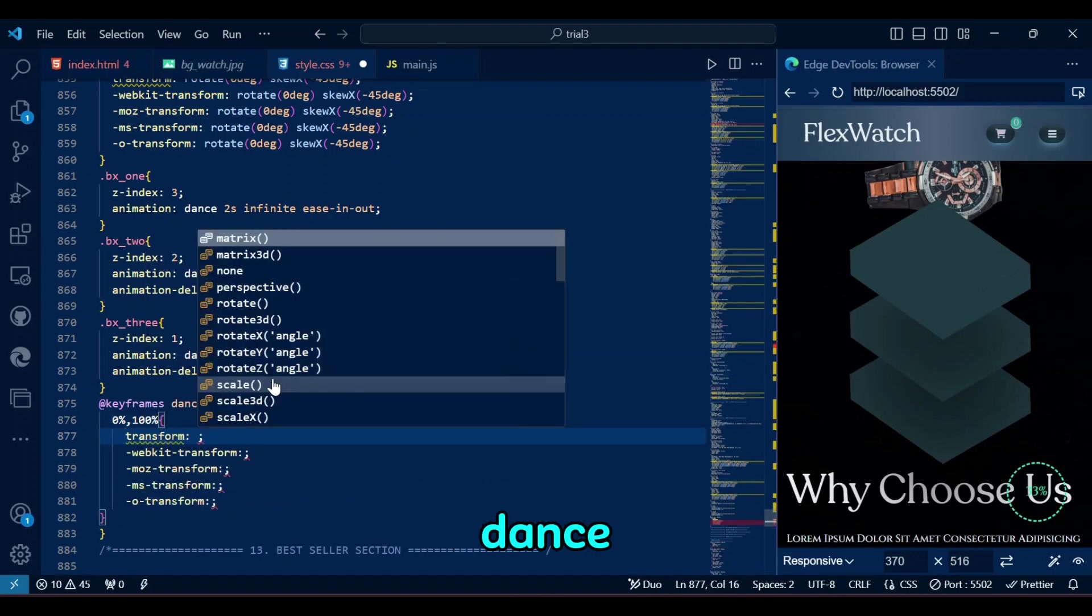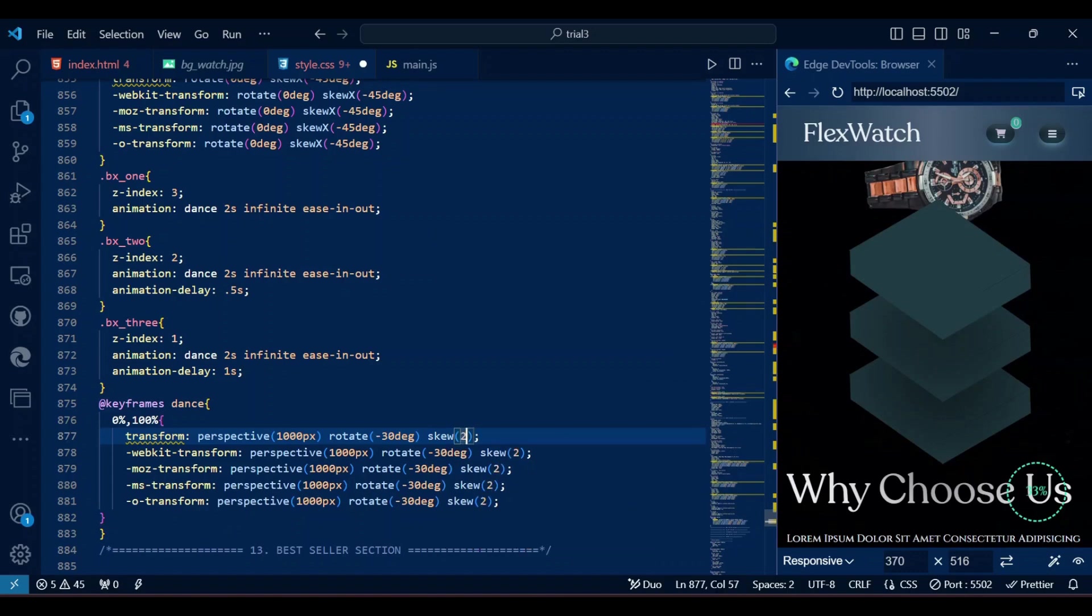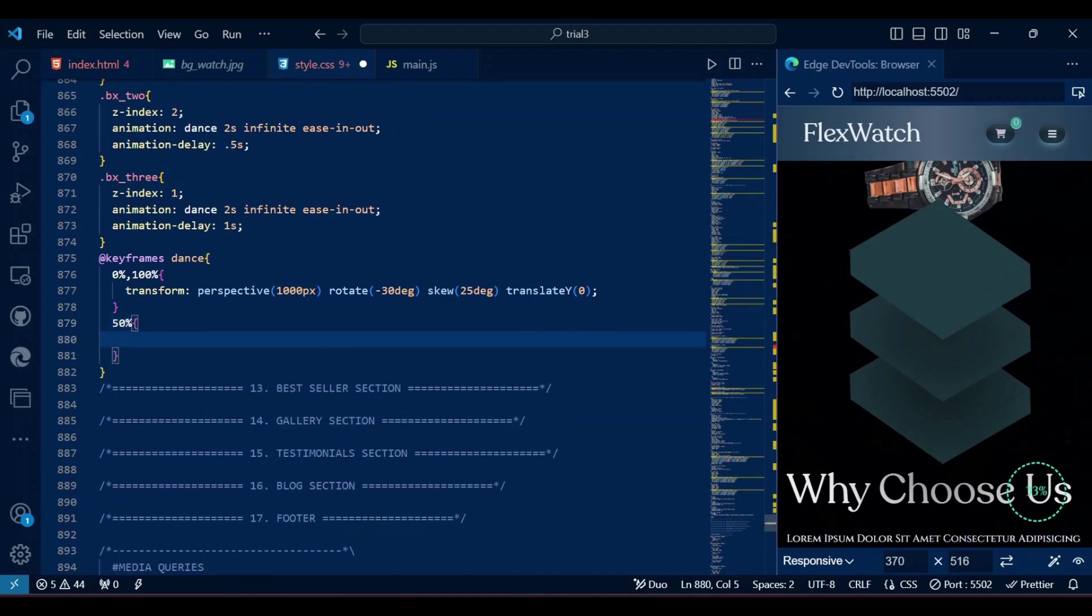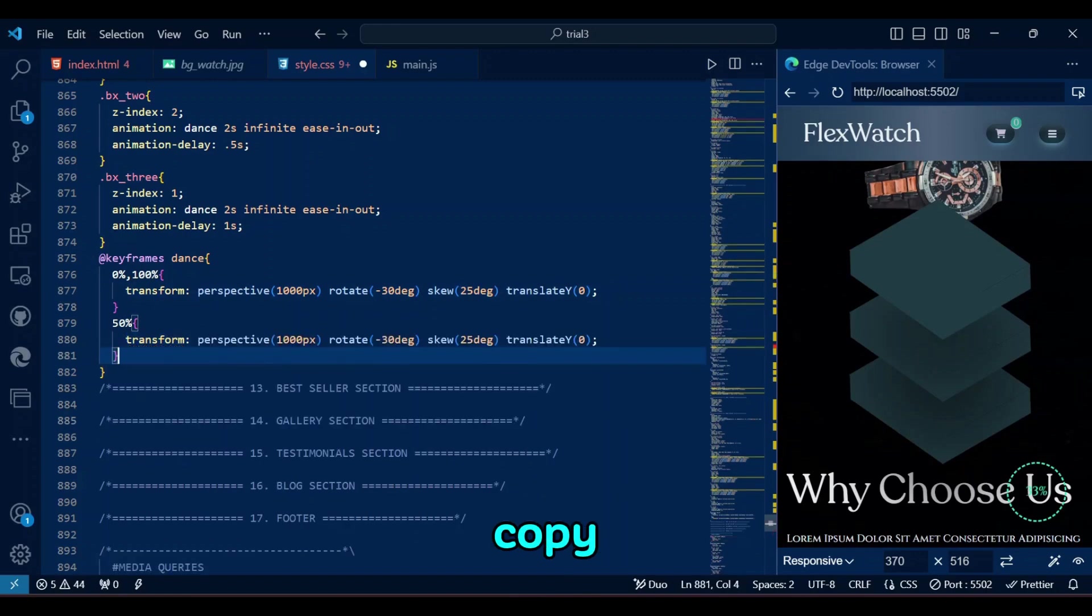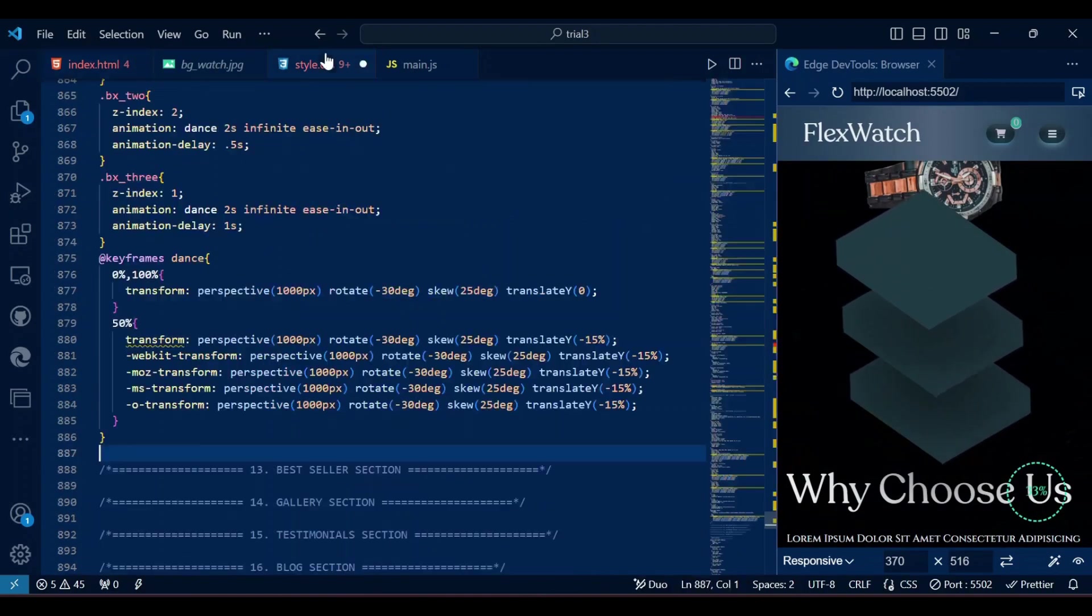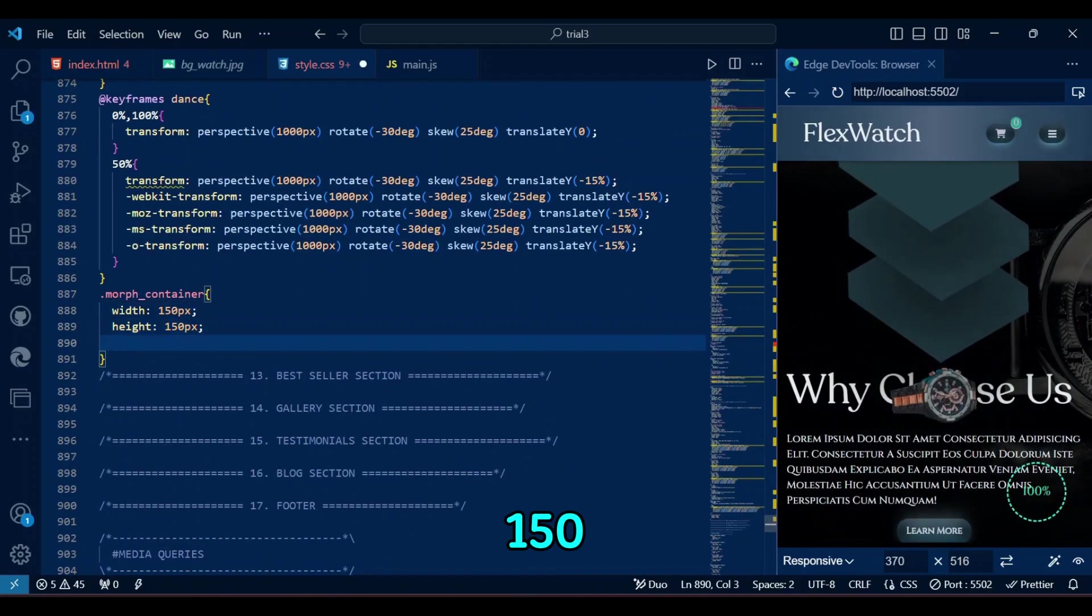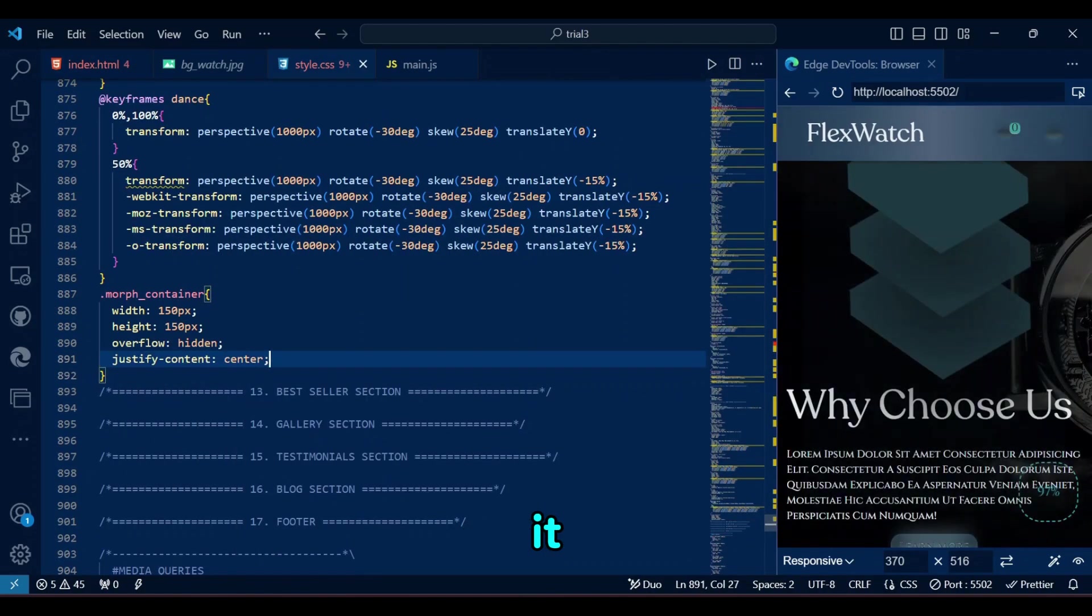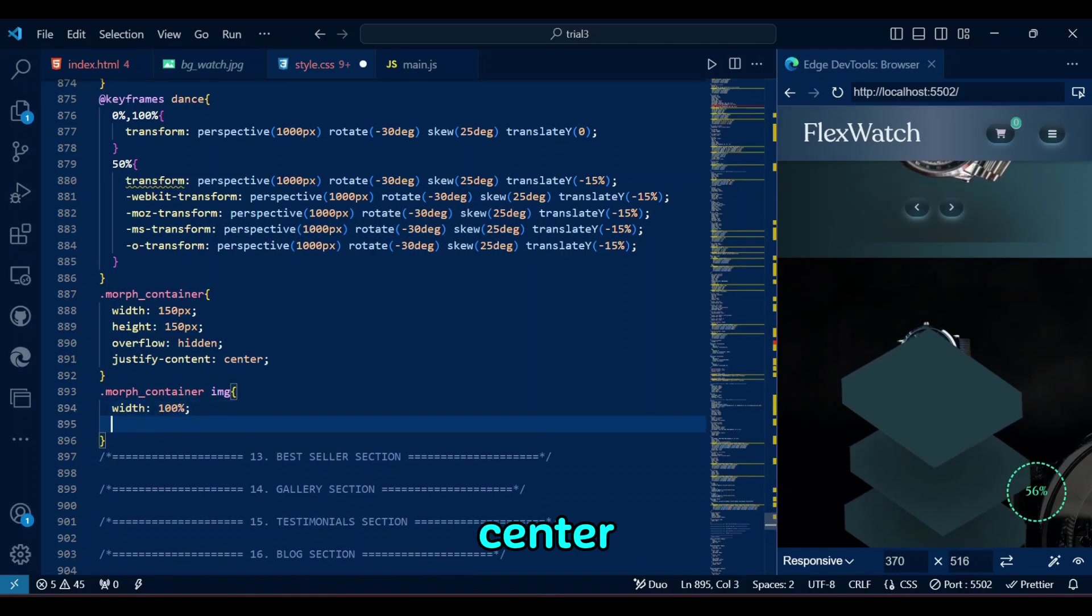Keyframes Dance defines the animation that moves the boxes up and down using Translate Y, while maintaining the 3D perspective. It creates a dancing effect where the boxes shift slightly up and down. I feel too lazy to write the whole thing, so let's just copy-paste from above. And then change the value of Translate Y to minus 15%. Now, we handle the Morph container, where the Morph container has a fixed size of 150x150 pixels, with overflow hidden to clip any excess content.